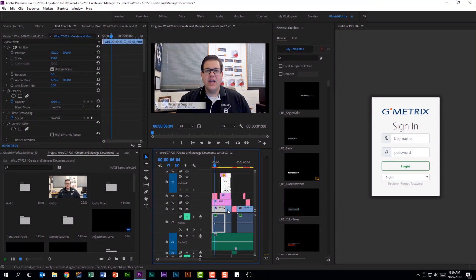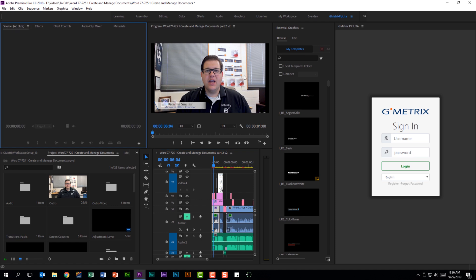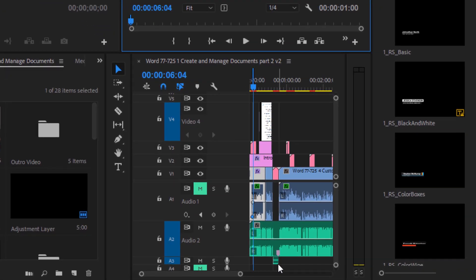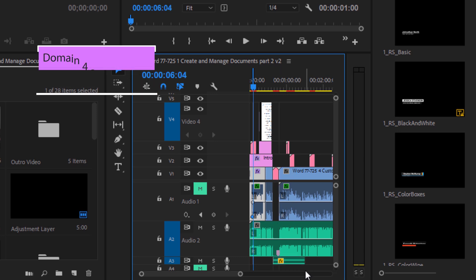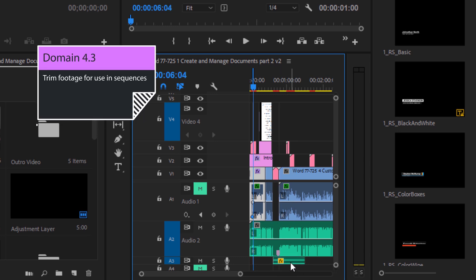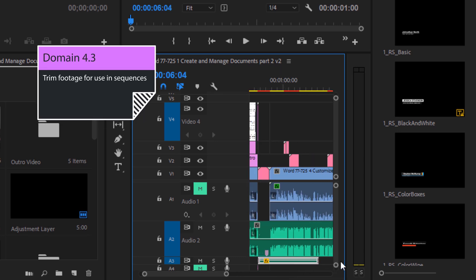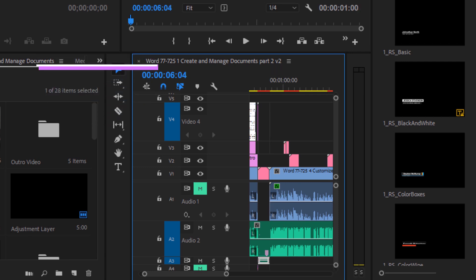I'm going to zoom out on my timeline because we set in and out points. You should be familiar with doing that in your source or your program monitor, but you should also be familiar with being able to drag it out on your timeline as well. This music track goes for a long time and if I wanted to extend it out I could, or I can bring it back in just to close that up.